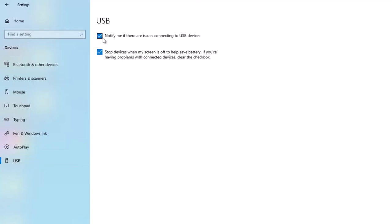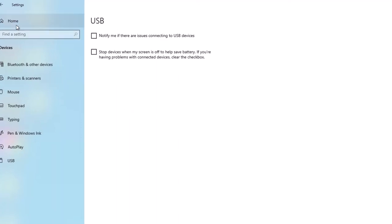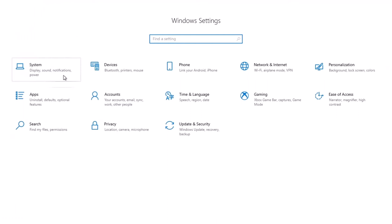The other thing in the Devices section that I'm going to do is I'm going to go down to USB and I'm going to uncheck these two items here. The first is the notification. Again, I don't want any notifications to interrupt me. And the second is to stop devices when my screen is off to help save battery. Again, I'm only concerned about performance. I'm not interested in battery saving techniques at all. So we'll leave those both unchecked.